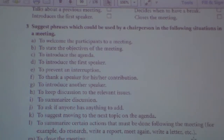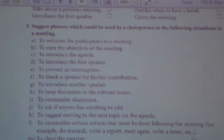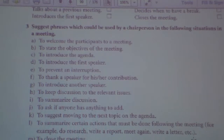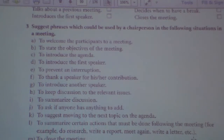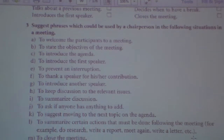What will you say in these situations? Imagine that you are the chairperson — the chairman or the head of the meeting. What are you going to say in these situations?